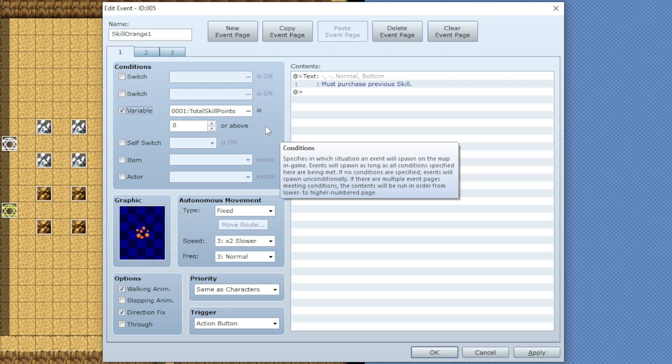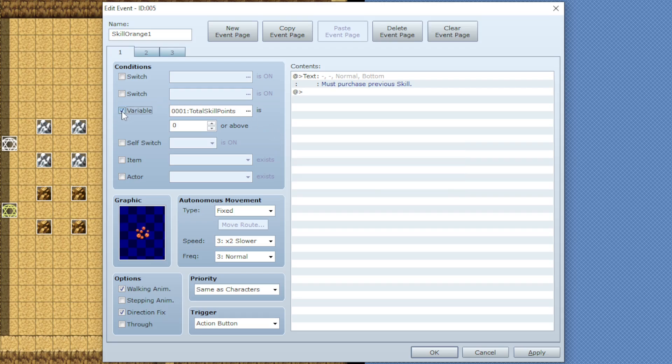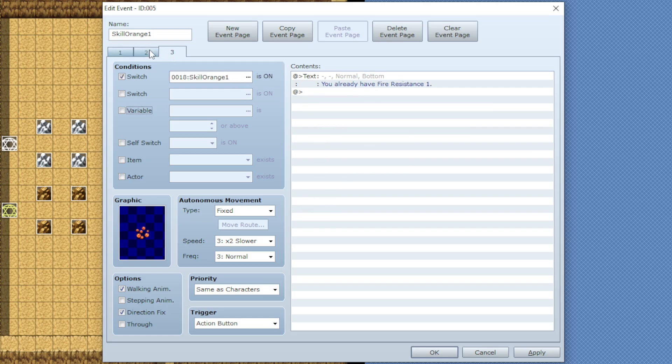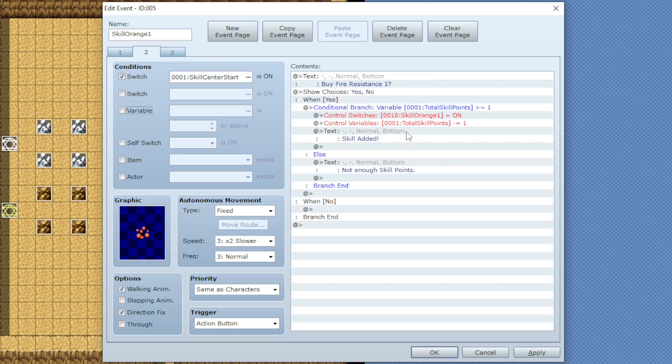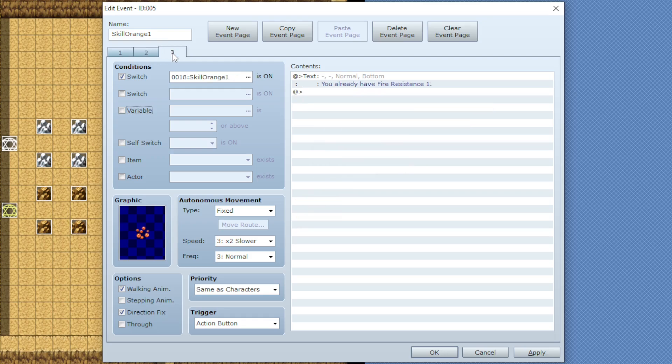On all of your skills event pages you're going to want to copy and paste it until you have three total. The first page will be for when you can't buy the skill just yet, the second one is for when you can buy the skill, and the third one is for when you already bought the skill.